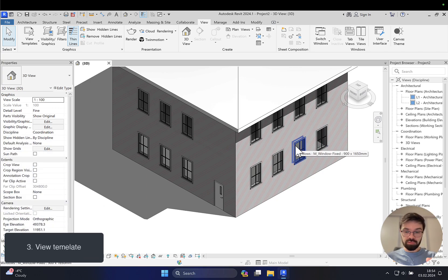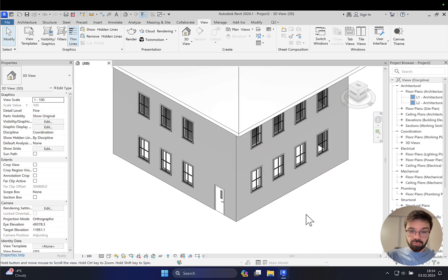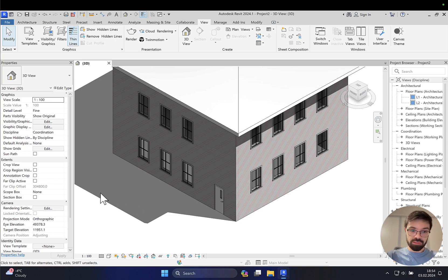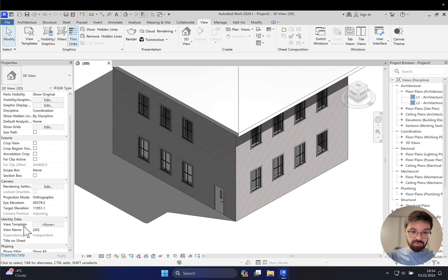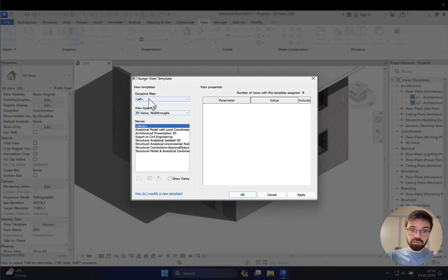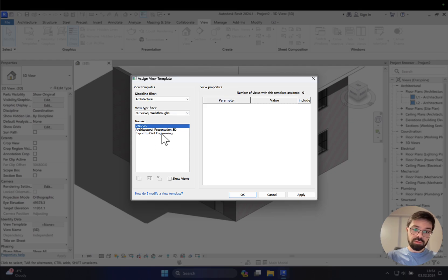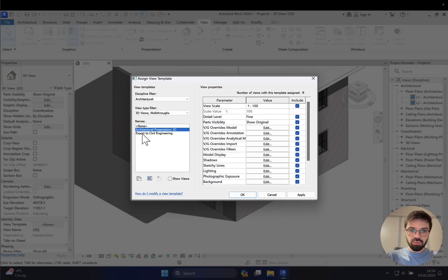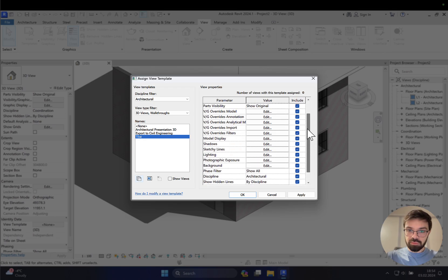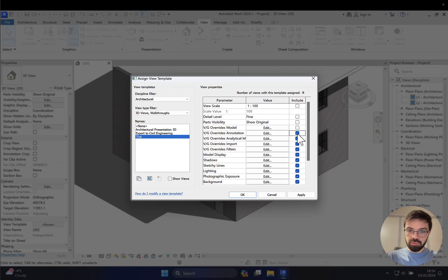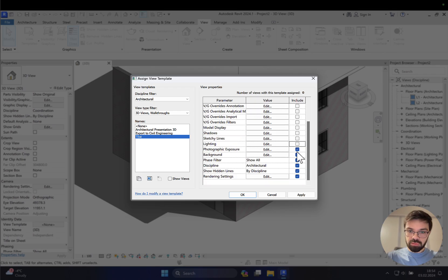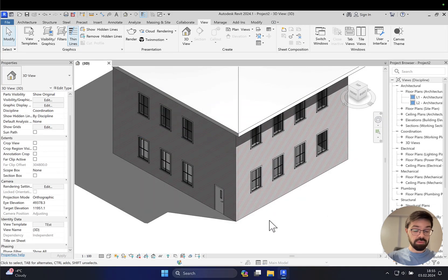Now it gets more interesting — which tool is more powerful than Visibility Graphics? The answer is View Templates. Go to View and find View Templates. Let's use the architecture template. We can also create our own — I'll copy an existing 3D view, call it 'test', and as you can see there are a lot of different checkboxes included. I'll uncheck everything I don't need right now. Now I'll apply the test template and click OK — and as you can see, nothing changes yet.